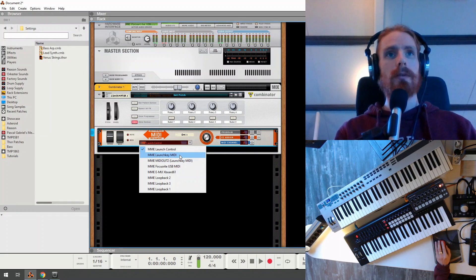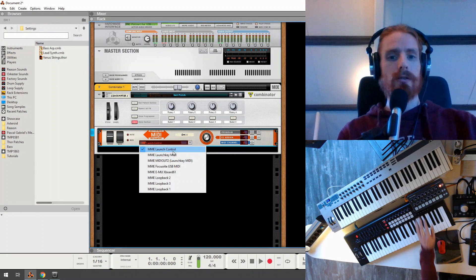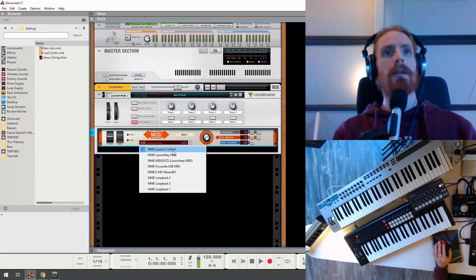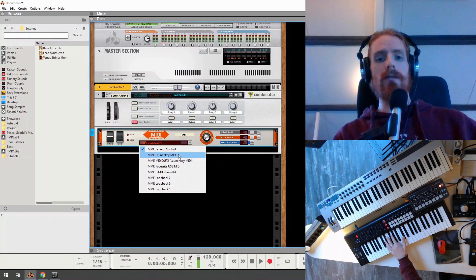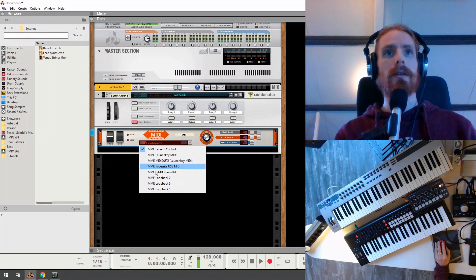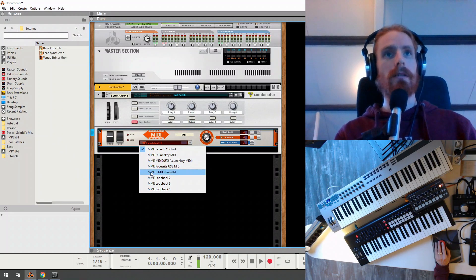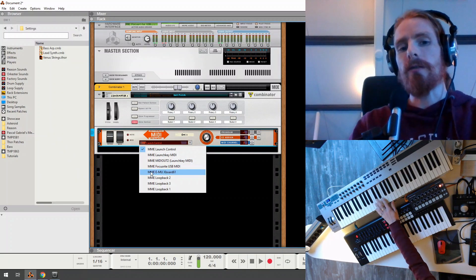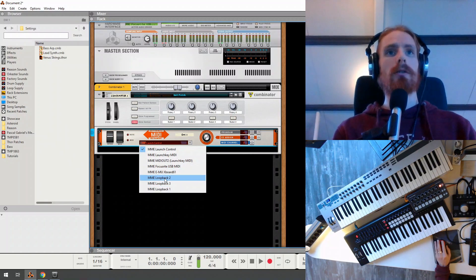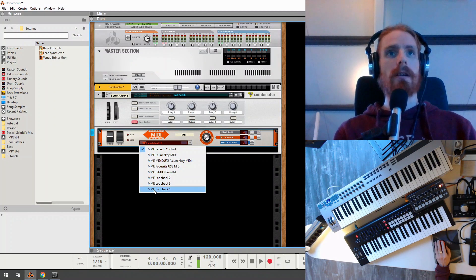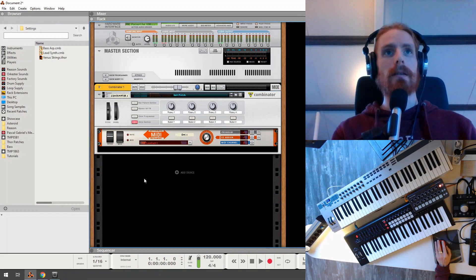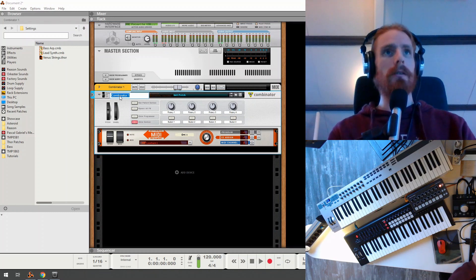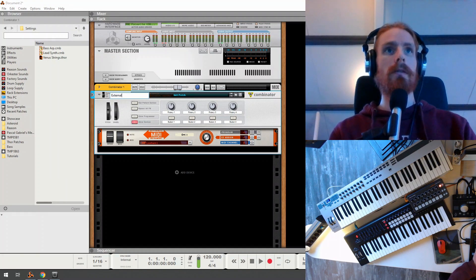So this external MIDI instrument, we're going to map it to our loopback port. So if you click here, you'll see a list of physical devices that you have. We have a launch control, which is this one here. We have a launch key, that's this Novation. We have even my sound card Focusrite. We have the EMUX port, which is this big keyboard here. And we have our loopback port. So I'm going to select Loopback1. And that's it for now for this Combinator. I'm going to call this External Instruments.